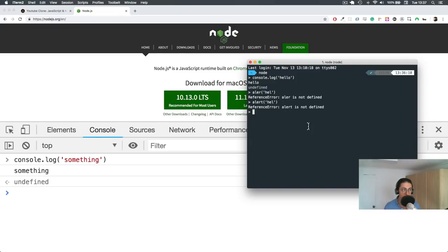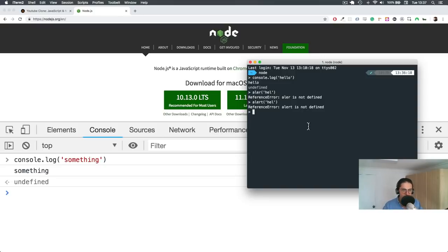So the possibilities are endless now. All right, so that is Node.js. See you on the next one. Bye-bye.